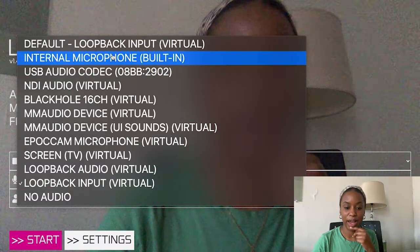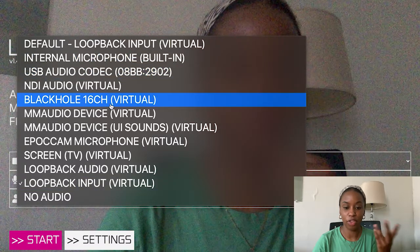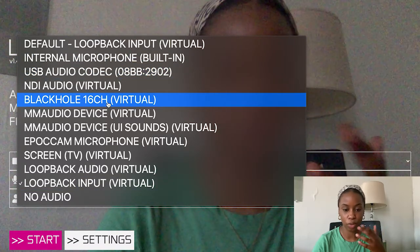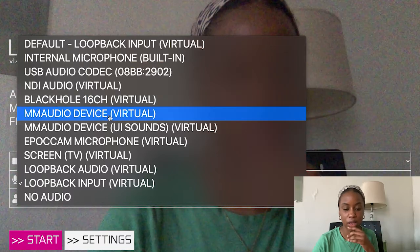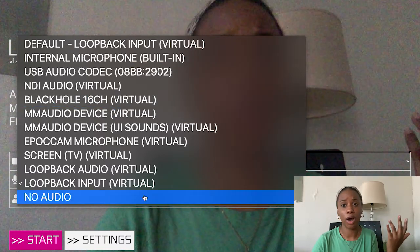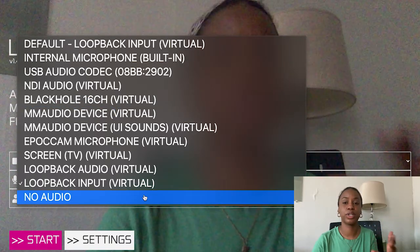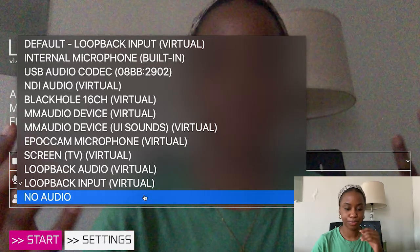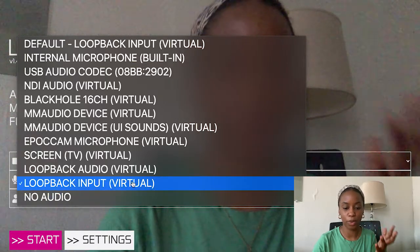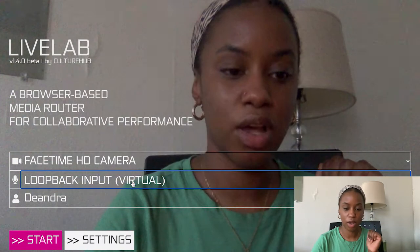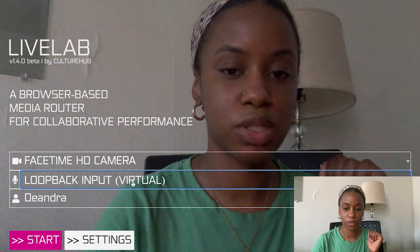I also have other virtual options like Blackhole and MM Audio device. And I also have the option of doing no audio, so you can join LiveLab with no audio and no video — that is an option. But I would want to join currently with Loopback as my audio source.